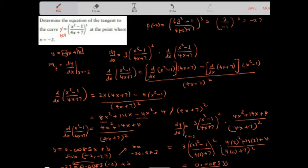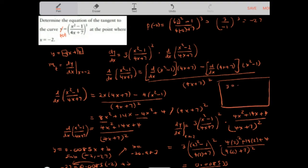So the equation of the tangent is y equals 0.0085x minus 26.983. And that's the equation.